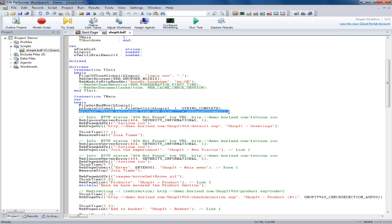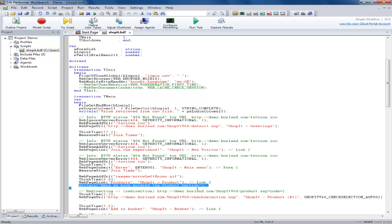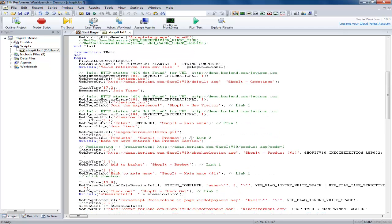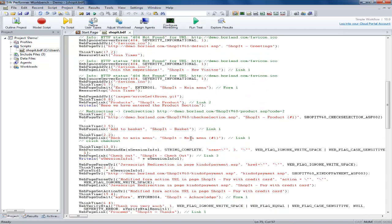The first statement outputs the value the user has retrieved from the CSV file. The second is simply a statement to show that the user has passed a specific page and the third statement outputs the value of the session ID from the parse which is performed above.